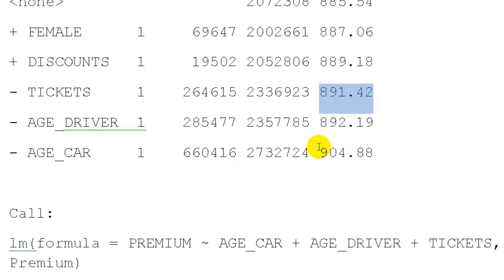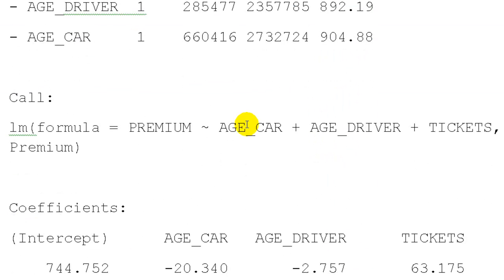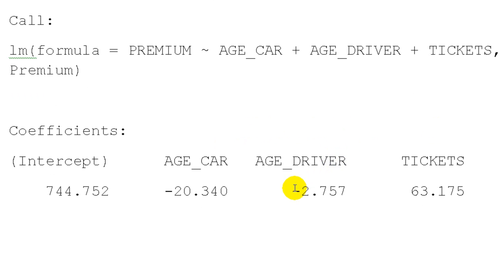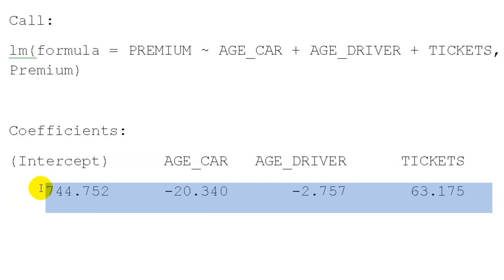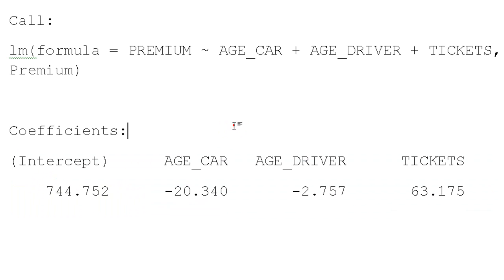And the final step here says use, or it's recommending the model with age of car, age of driver and tickets. And then these are the coefficients that would result if we ran that regression by itself.